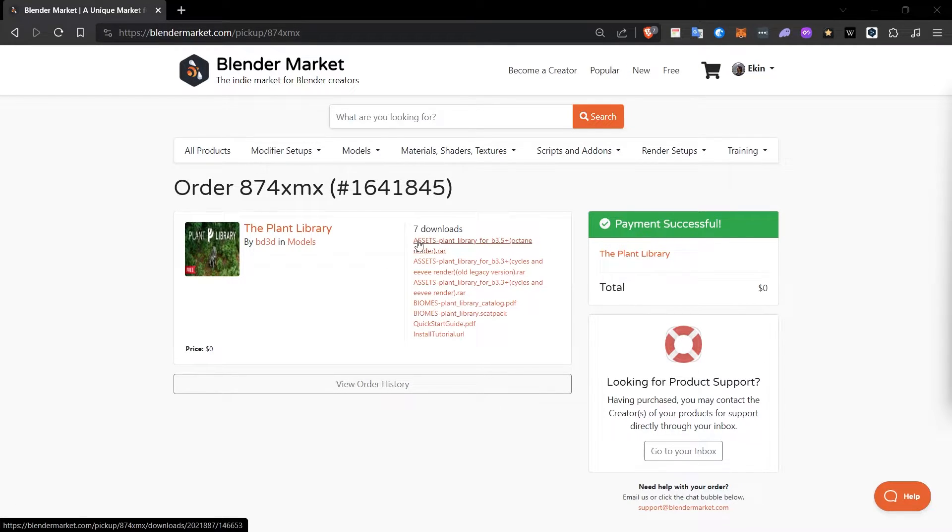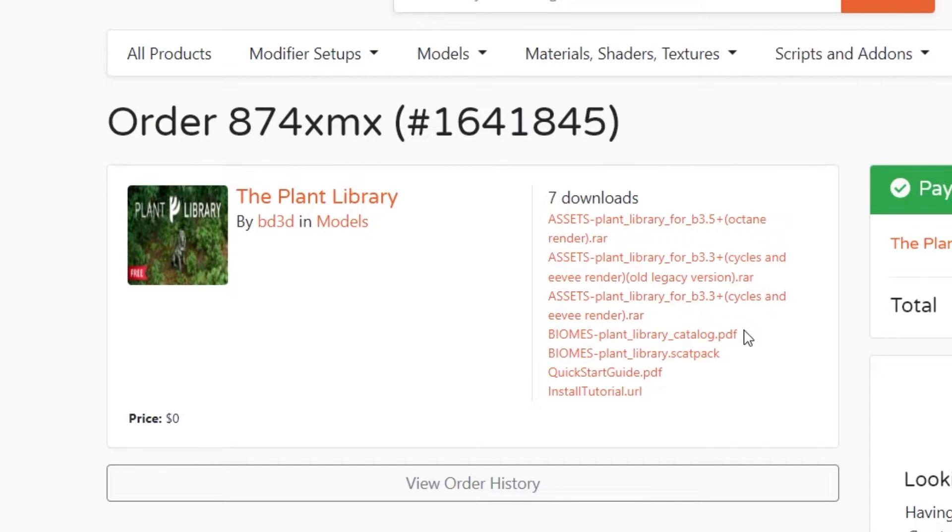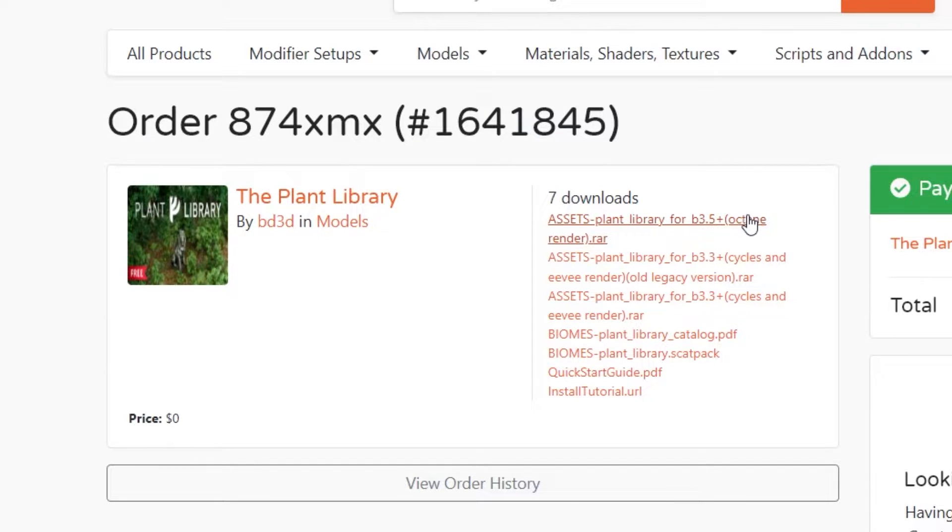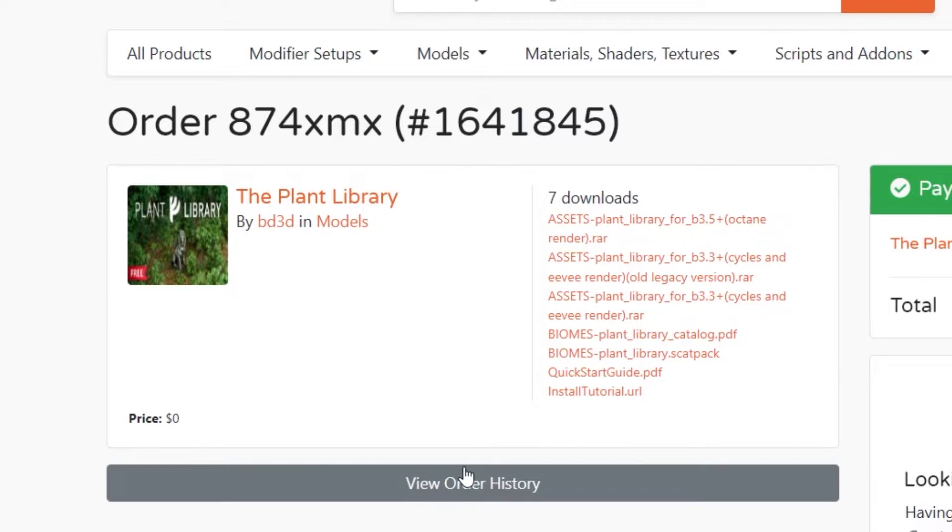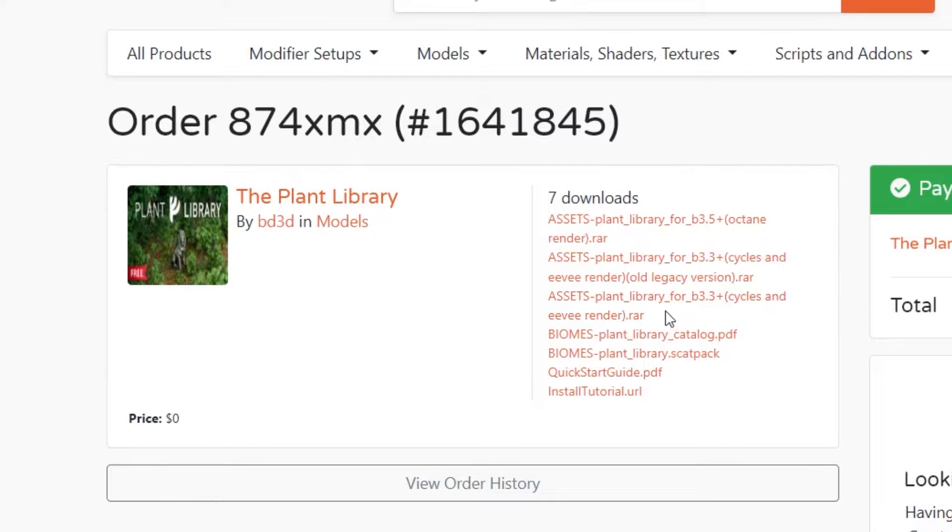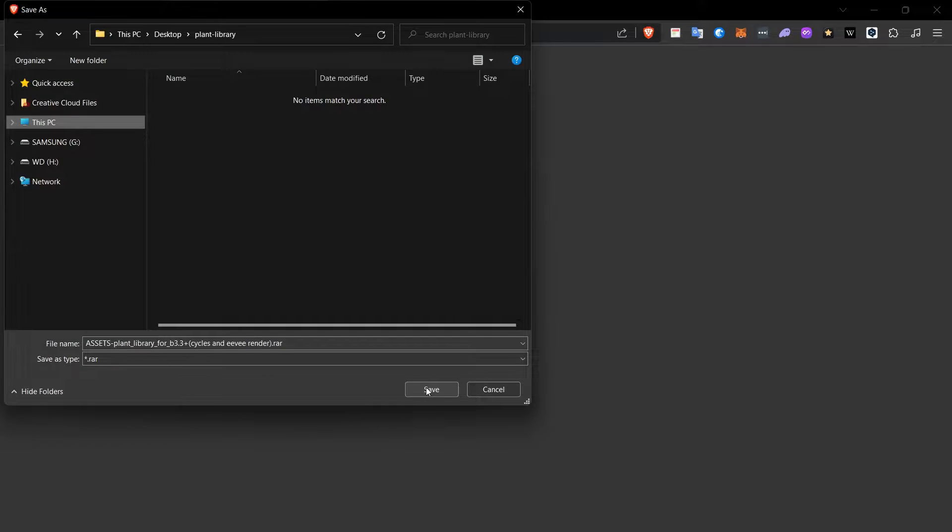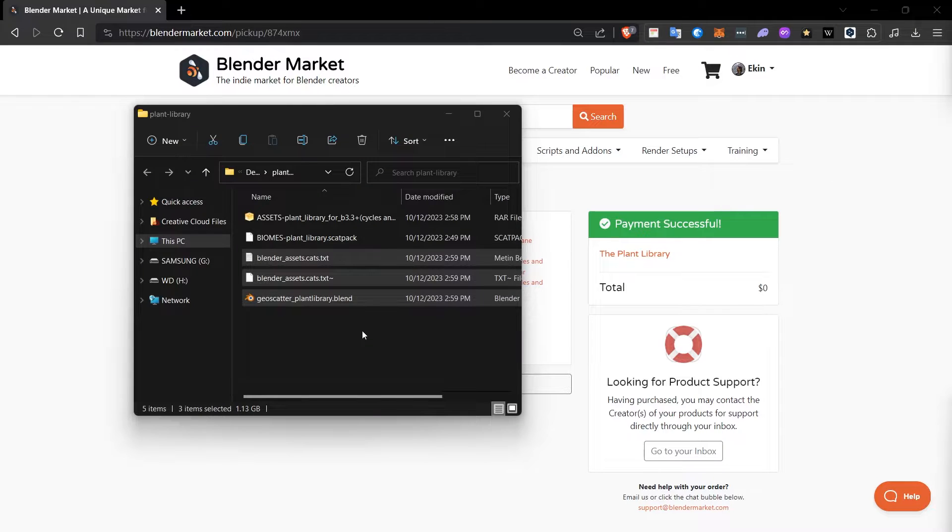After adding this product to our list, that is, after purchasing it, you will see some links that we can download this way. Depending on the rendering engine you use in Blender, you can download it here. If you are using Octane, you need to download this. If you are using Cycles or Eevee, which are Blender's default rendering options, you need to download this. I click on this and I download this file to my computer, to my desktop. The file is over 700 megabytes in size. It is downloaded.